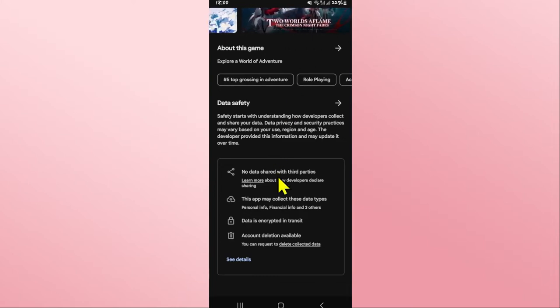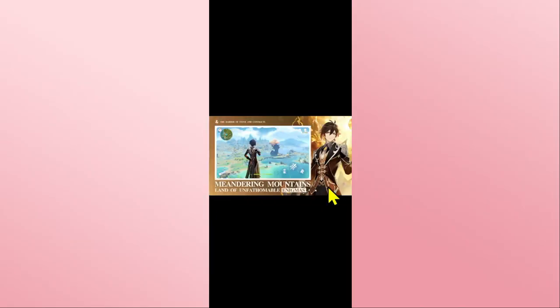When it is done, you will see the open button which you can tap on to open up the Genshin Impact game on your device right away. Once you open up the game, you can proceed with logging in to your existing account or signing up to create a new one to enjoy the Genshin Impact game.